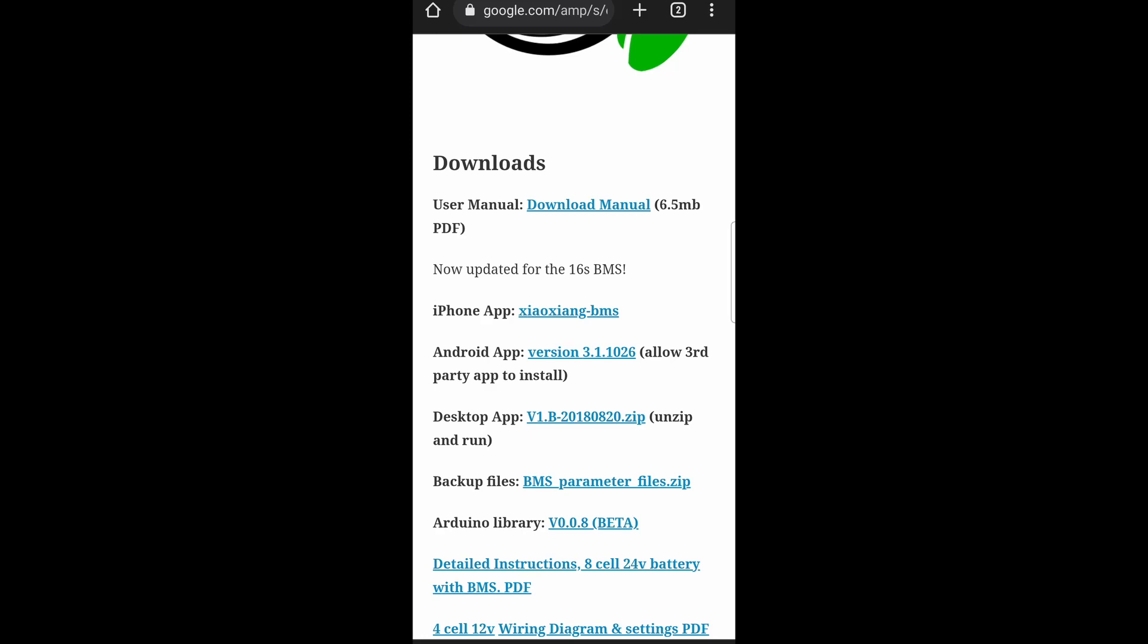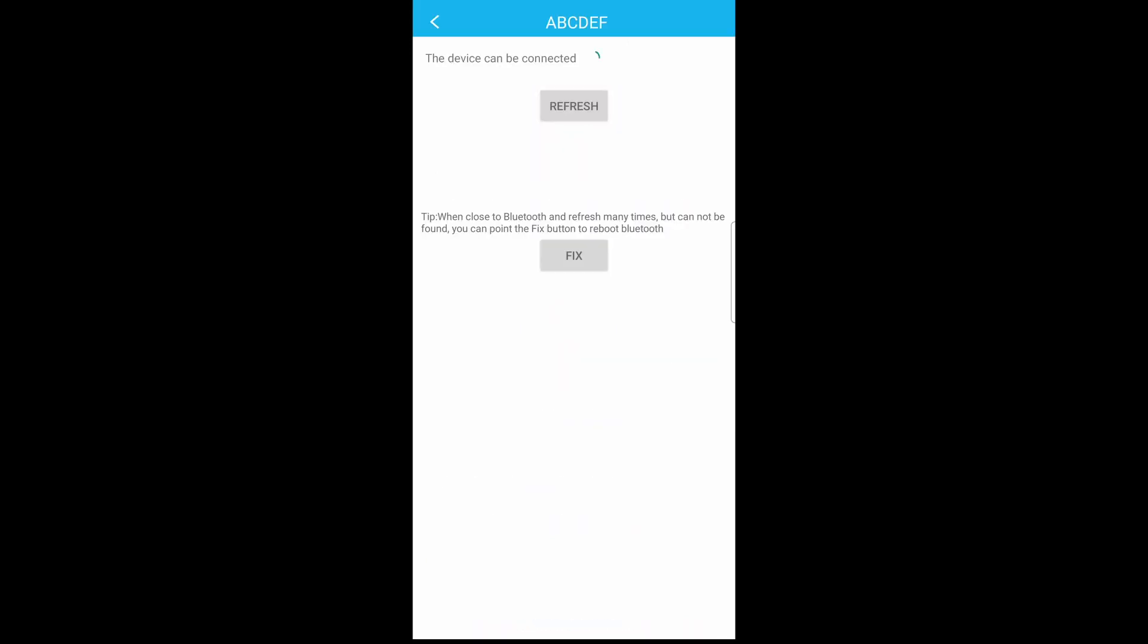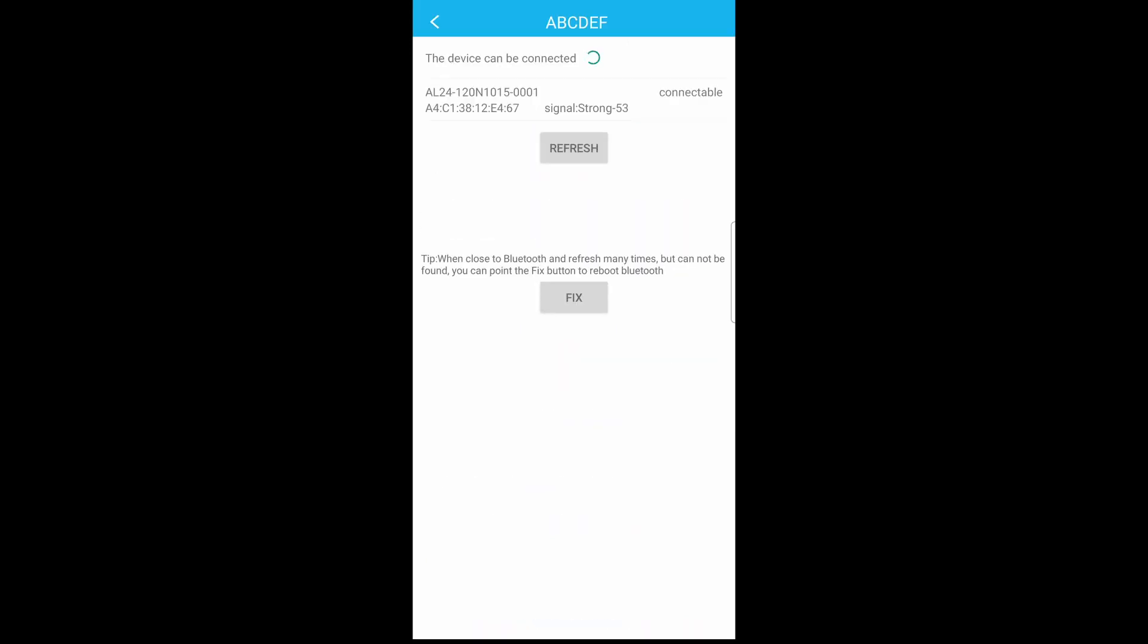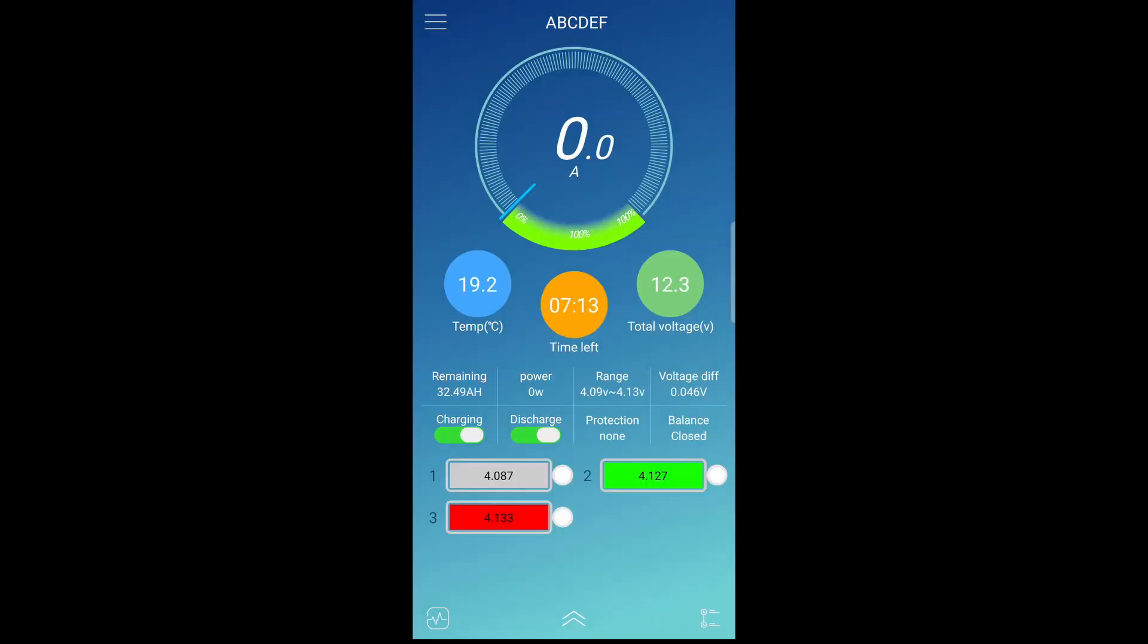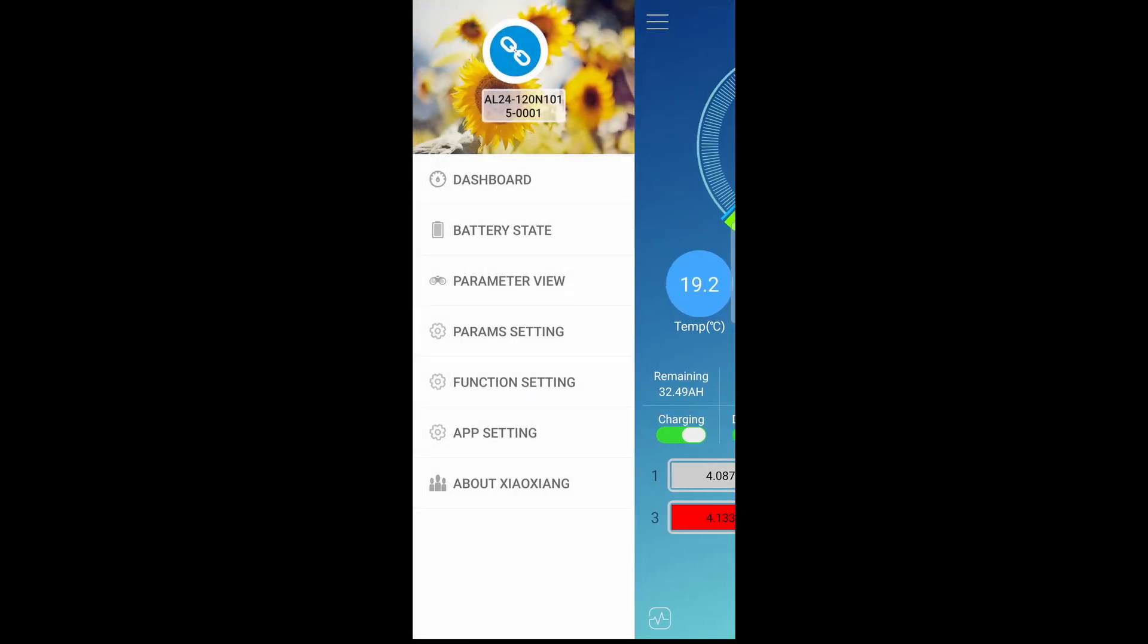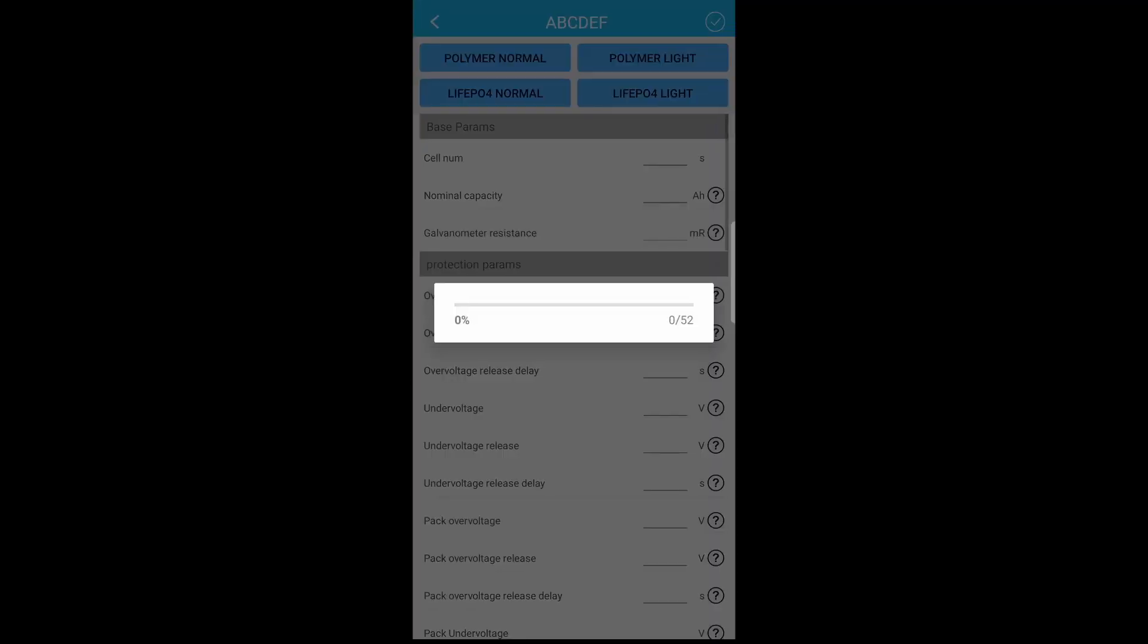You have to allow third-party apps to install. It's like an APK file I believe. Open up the app and give it a second and it opens up. Now this here is the parameters. I'm going to go through what I set mine to. If you go to the three dashed lines up top and then parameter settings.